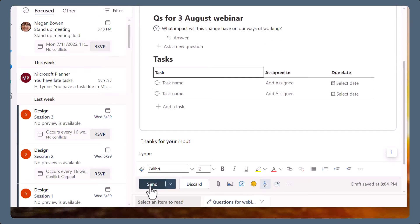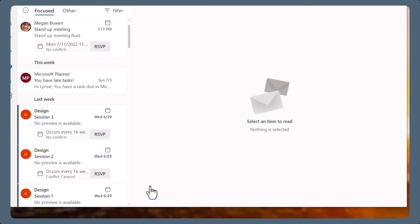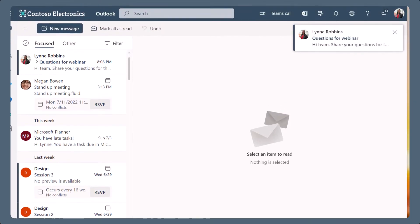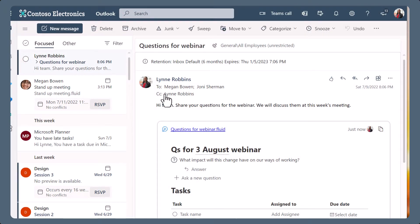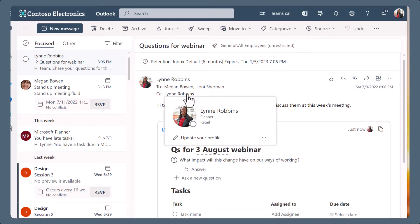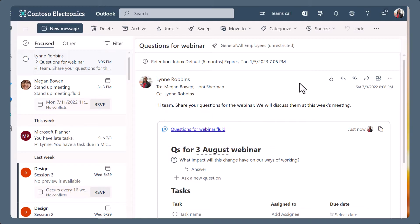As the email and the loop are sent, your name will be added to the CC recipient. This makes it easier to find the email with the loop, so you can continue to collaborate within it.